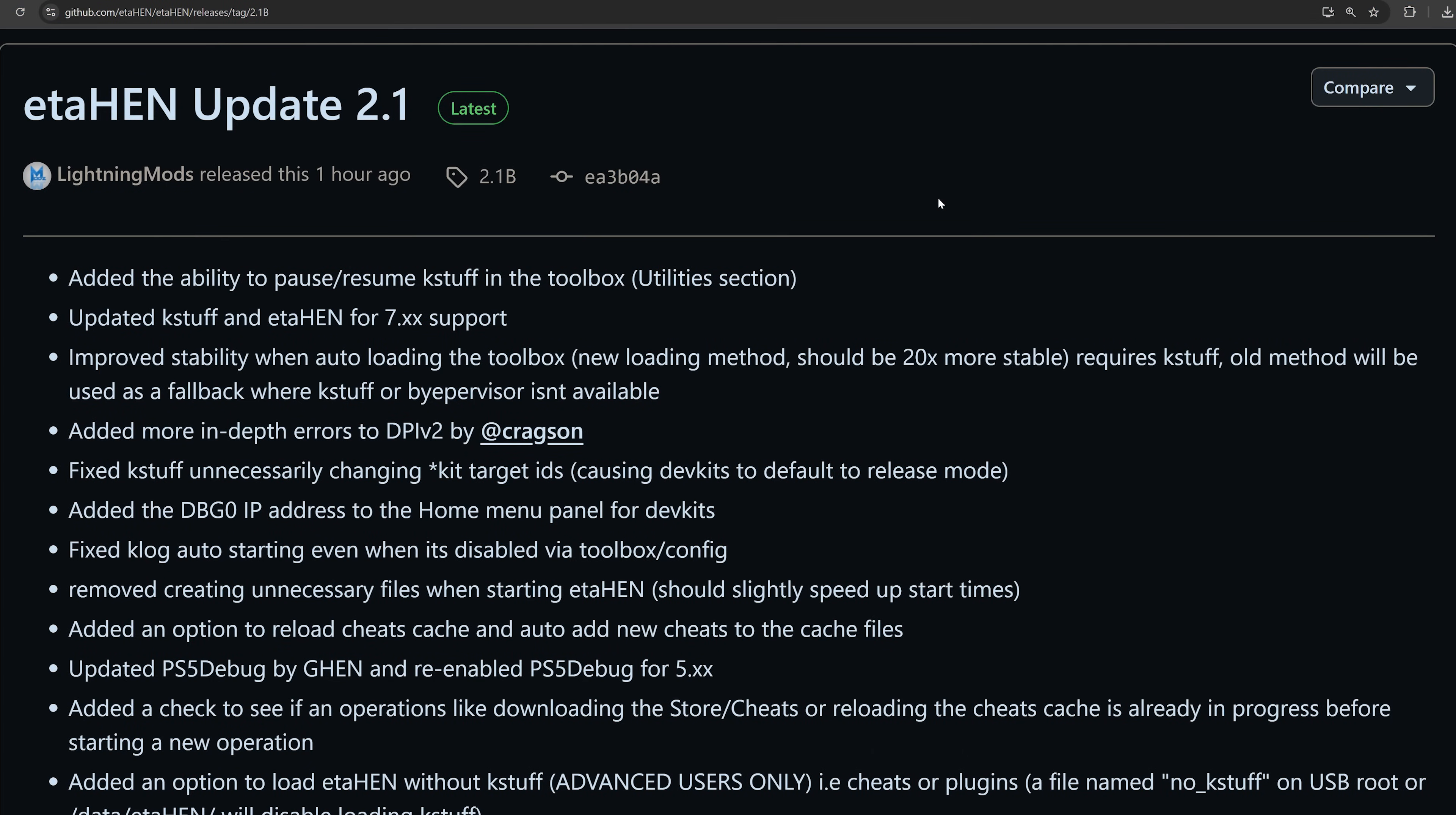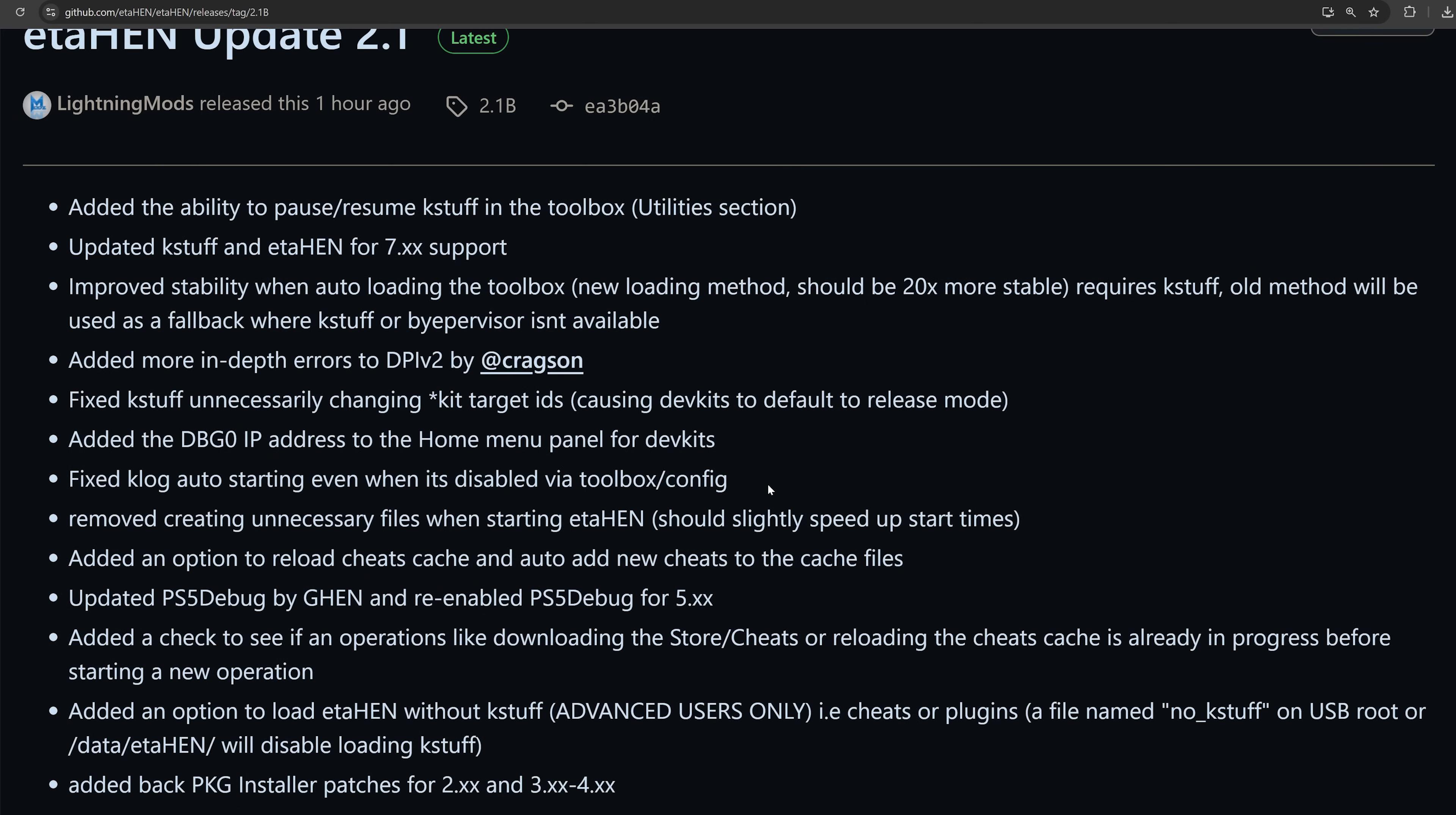So it looks like we now have the release of ETA Hen version 2.1 by Lightning Mods. As you can see, we now have support for 7.xx firmwares, bringing the support all the way from 7.0 to 7.61, so all of those firmwares should now be supported in this official release of ETA Hen. Not only that, but it brings those firmwares up to the same level of support and compatibility as previous jailbreakable firmwares have had. So we're all kind of on the same page here on all of these different firmwares up to 7.61 now, which is fantastic.